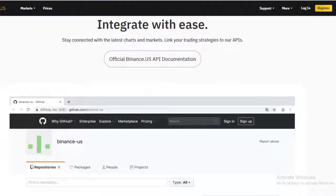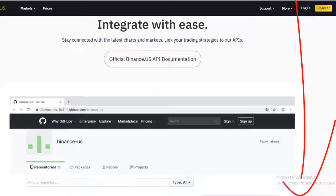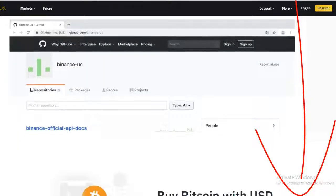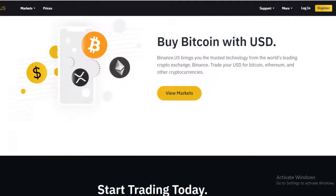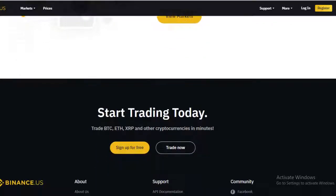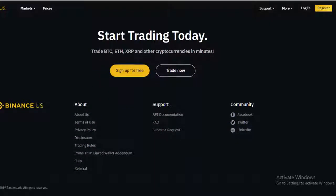The reason we're doing this video today is to walk you through the registration process for Binance US. The link for Binance US is in the description below — it is our affiliate link. If you haven't already signed up, we'd appreciate it if you use our affiliate link. It doesn't cost you anything, but it does help support the channel. If not, just navigate over to Binance US and start the registration by clicking the registration tab.